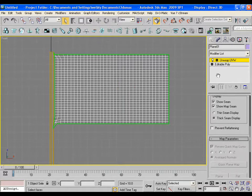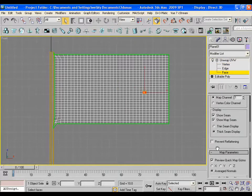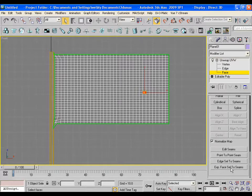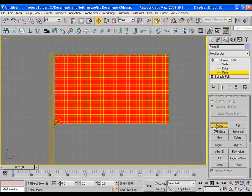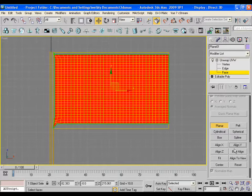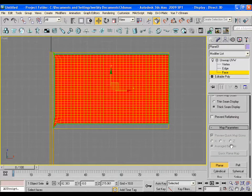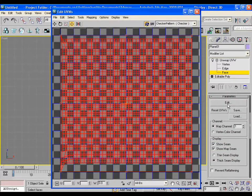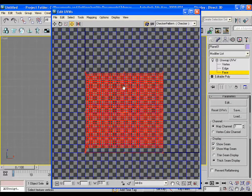Go to face mode, select any face of the flag and choose expand face selection to seams. Now make it planar and align Y and click off and click on fit. And then click on edit.